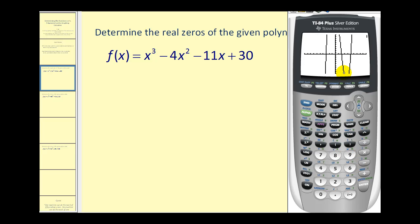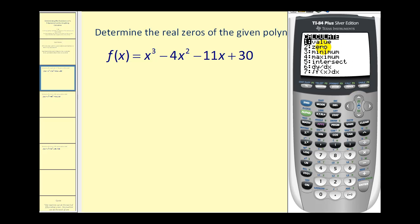Notice that we do have three x-intercepts, and therefore we do have three real zeros for this polynomial function. Let's use the calculator to determine these zeros, which are sometimes called the roots of the function. We'll press second, trace, then option two for zero.